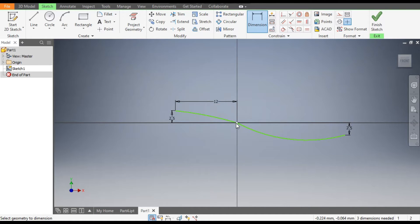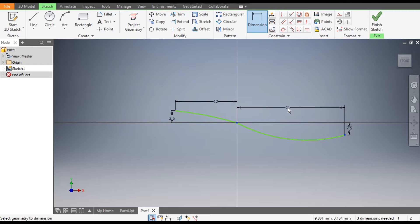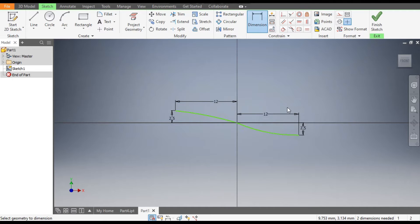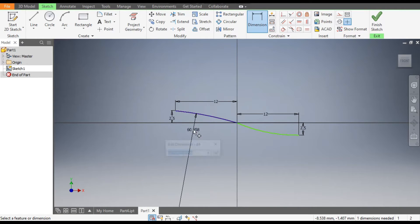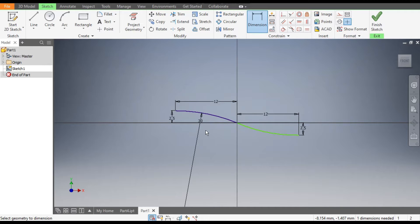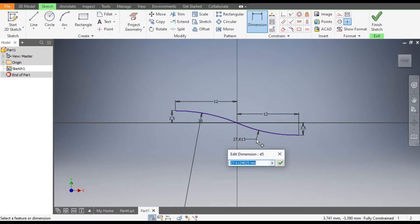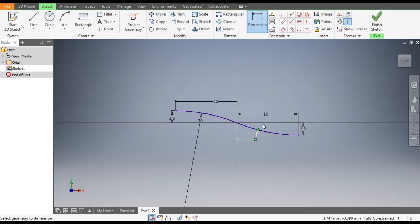Now the total length here is of 12 and here also length of 12 mm. Now the radius is of 30 and this also radius of 30. Fully constrained sketch.